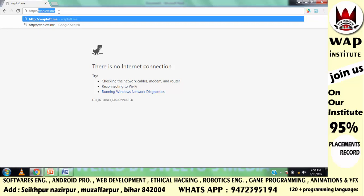Server को कैसे पता चलेगा कि इस request का output मुझे इस computer पे भेजना है? तो जब भी आप किसी website का request करते हो, HTTP protocol आपके system के IP address के साथ आपके request को server पे भेजता है, और server उसका output उस IP address पे भेजता है जो आपके system से belong करता है।